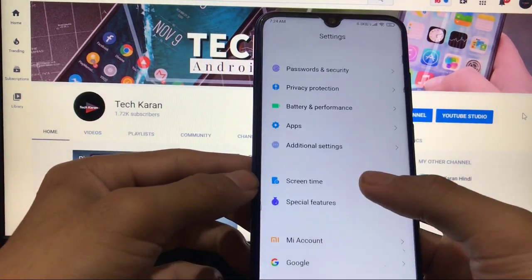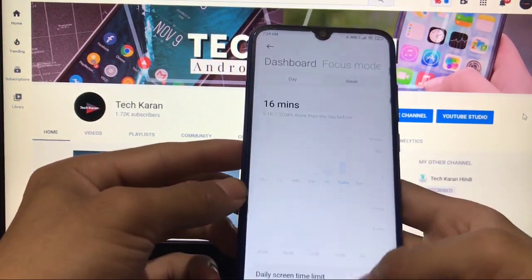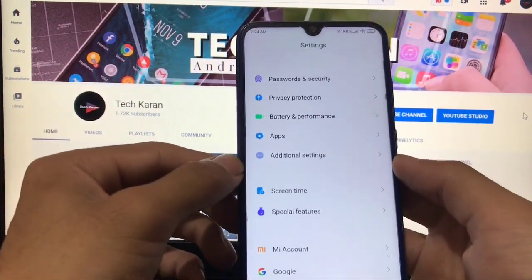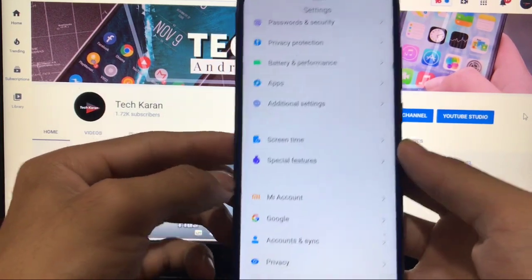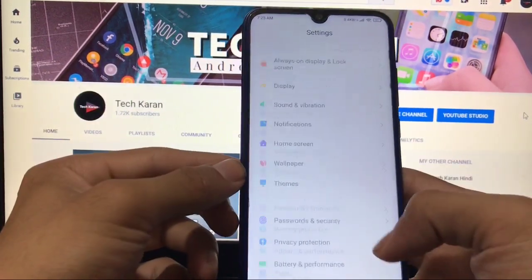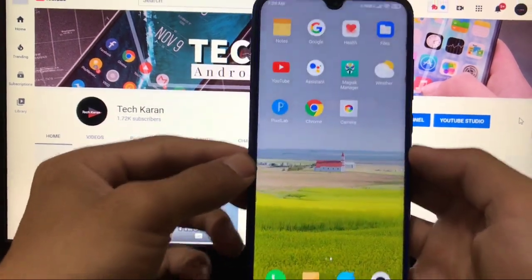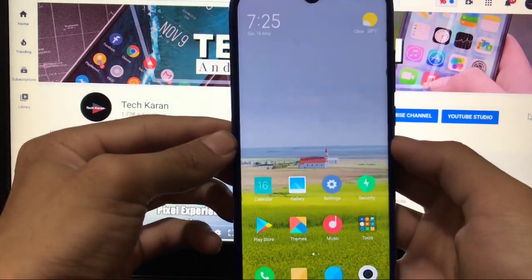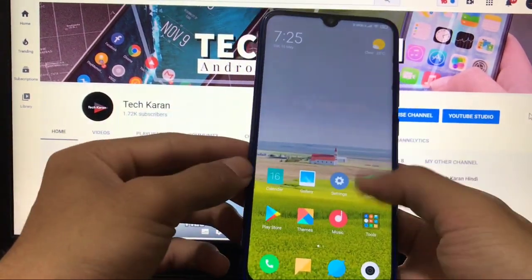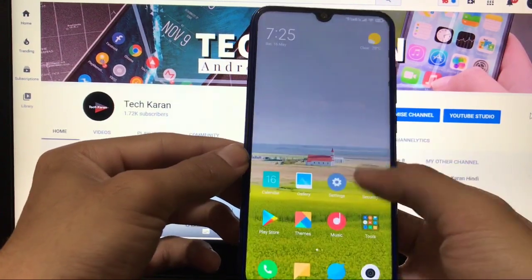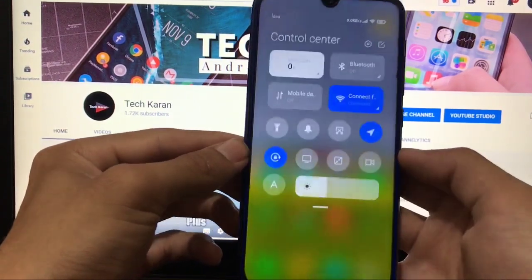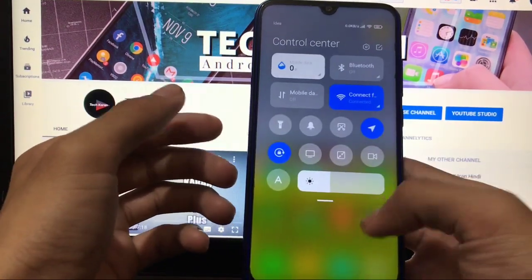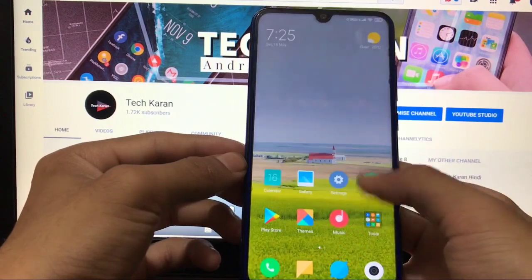Screen time, focus mode, and all related features are working as you'd expect from MIUI 12. If you haven't watched my full MIUI 12 GSI review, the link is in the description. Overall, this build is perfectly usable as a daily driver. If your control center is still lagging, just wait for the official release, which should come soon.